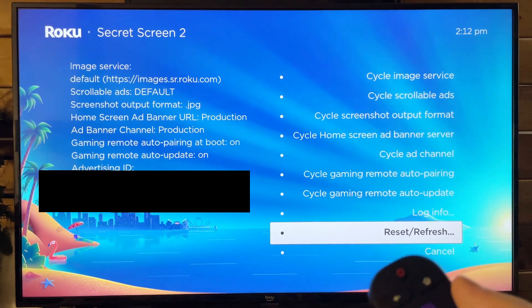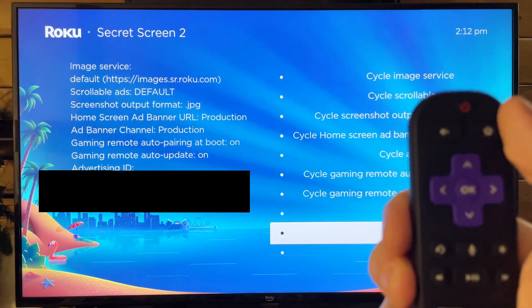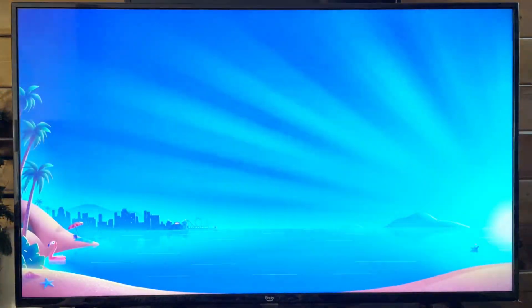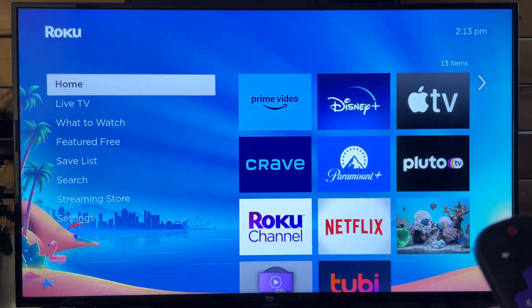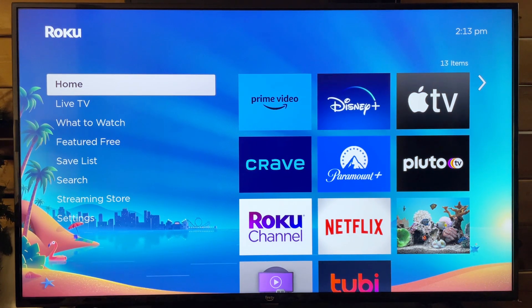Once you're finished with all these, you can either go to cancel or press the home button on your remote, and you're back to where you were before. Hopefully this video was helpful — like and subscribe, and we'll see you in the next one.